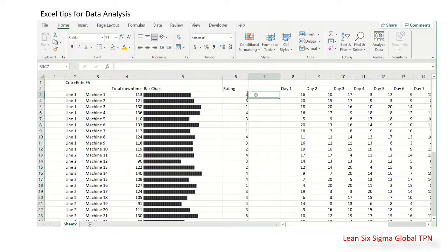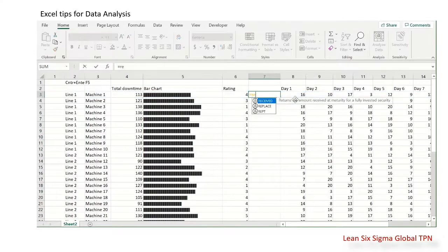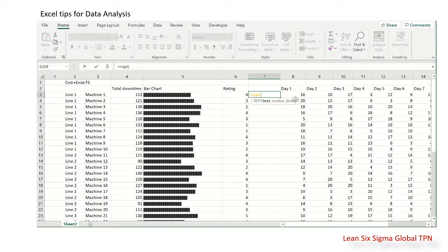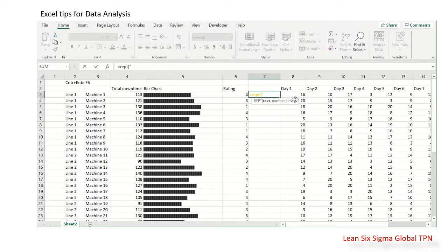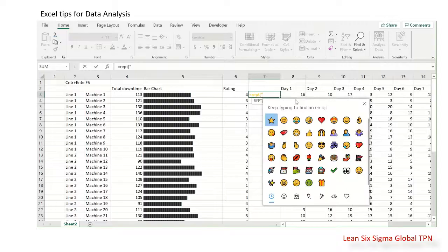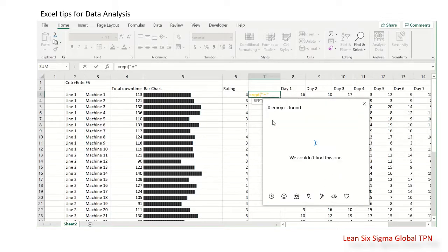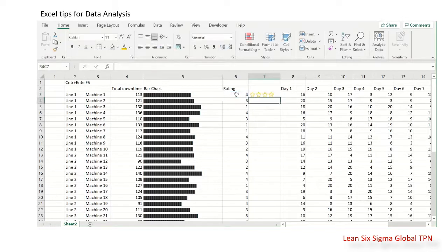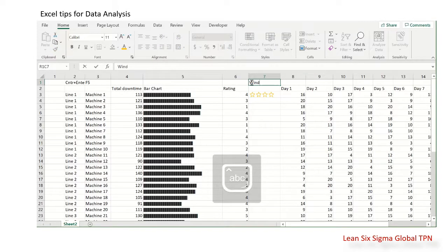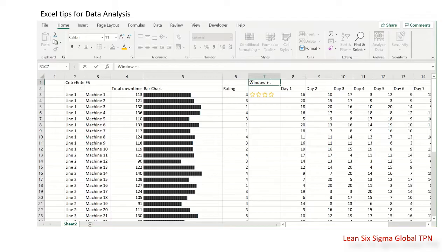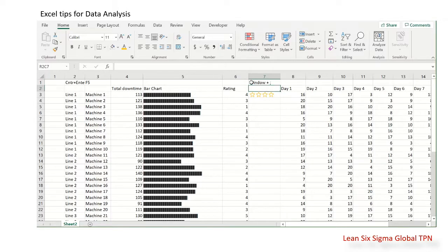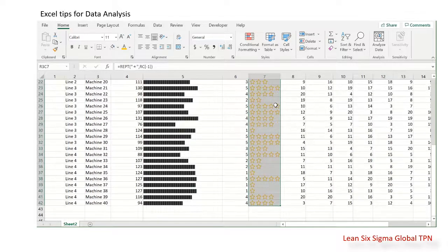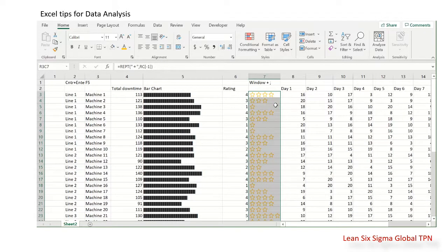For the star rating, to show the star icon you press the Windows button and this button. So this one here. Now we have the star rating.